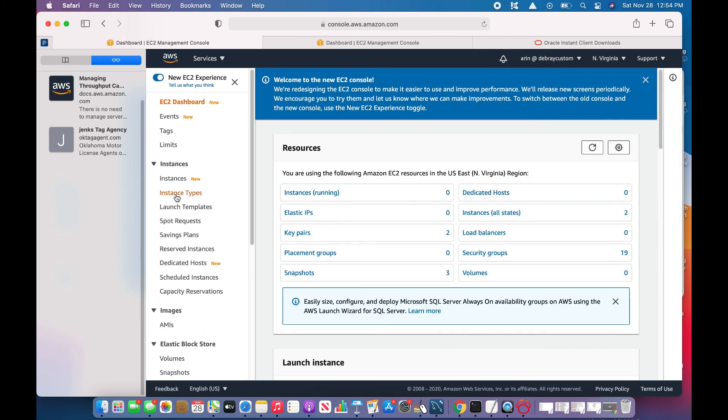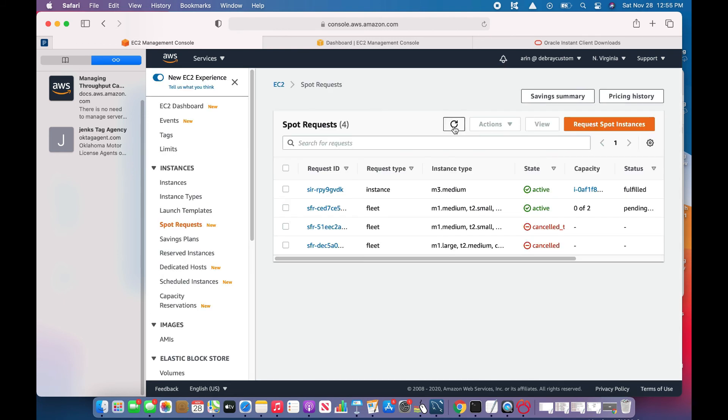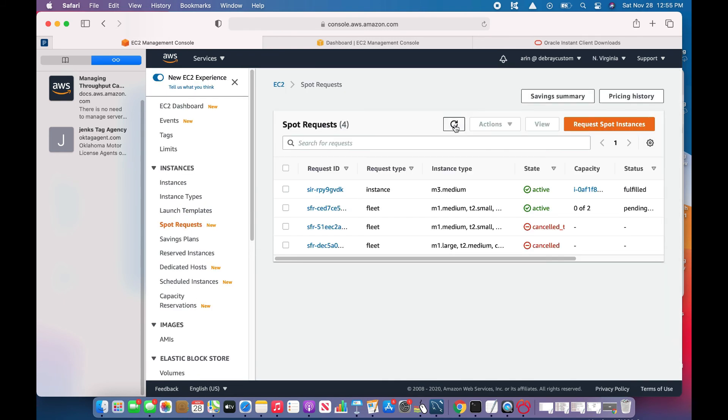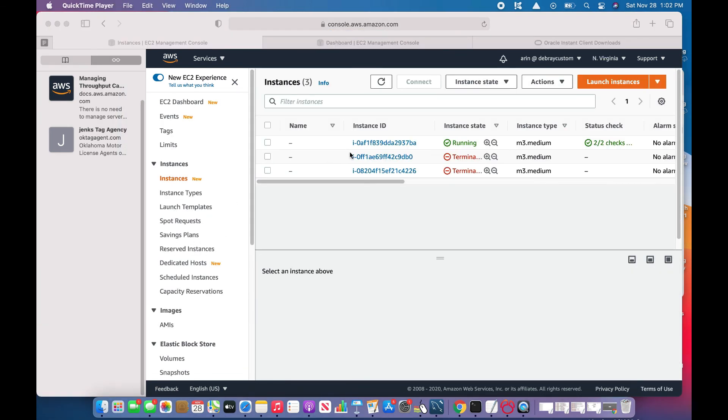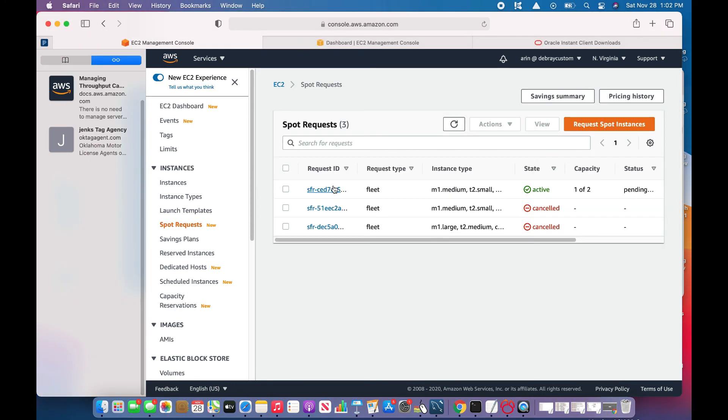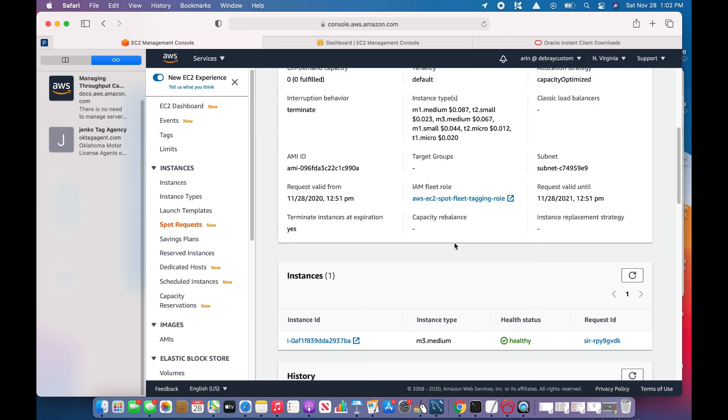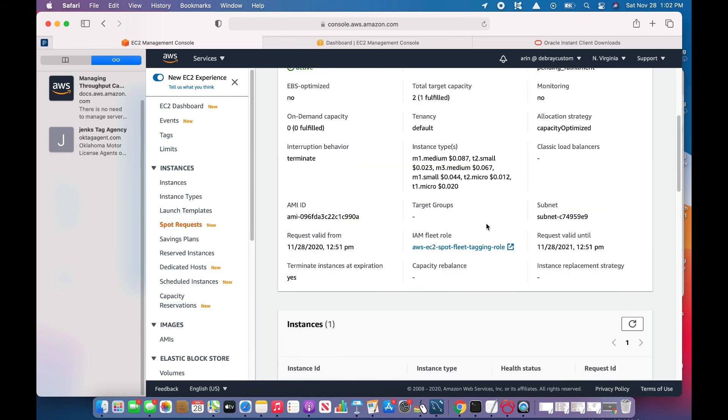If my bid price is higher than the market price, I should get an instance soon. I think it's coming—one is already here. The instance is up and running. I'll go back to the spot request and choose the request ID to see the status. It says one is fulfilled and the history is still in progress, status is pending fulfillment.